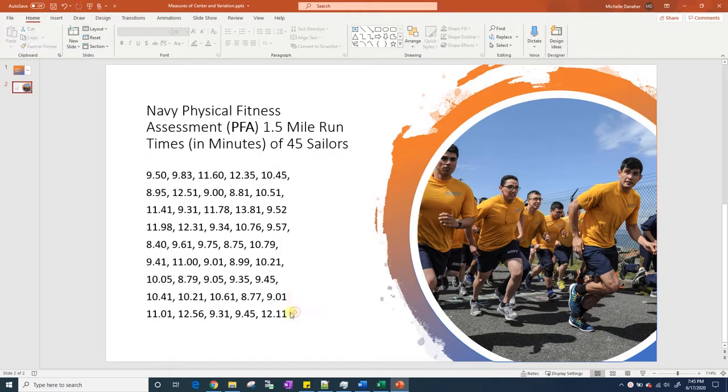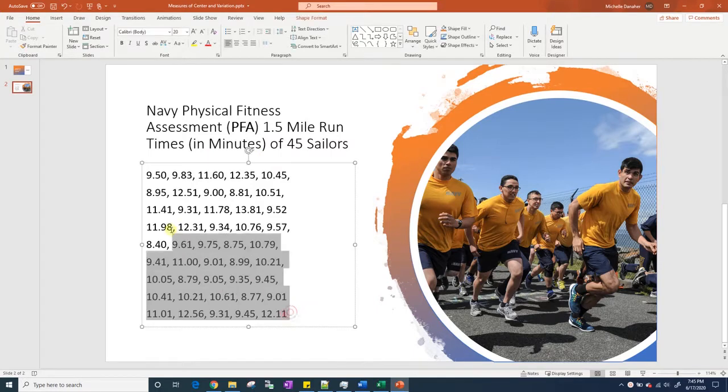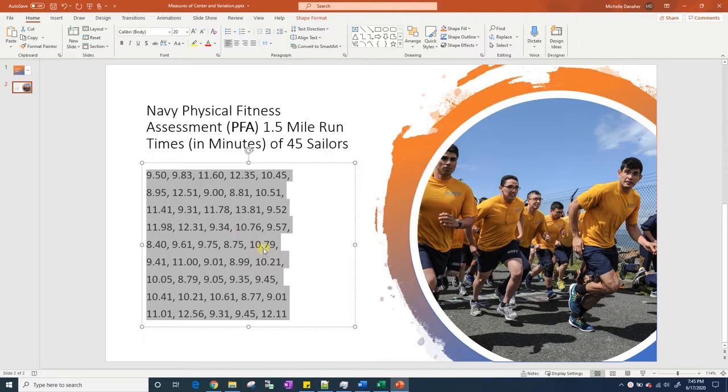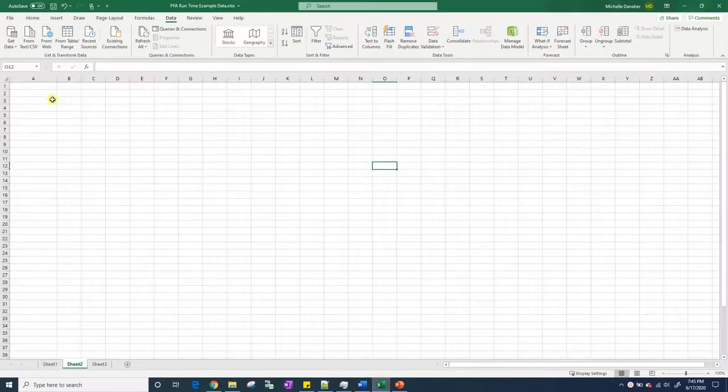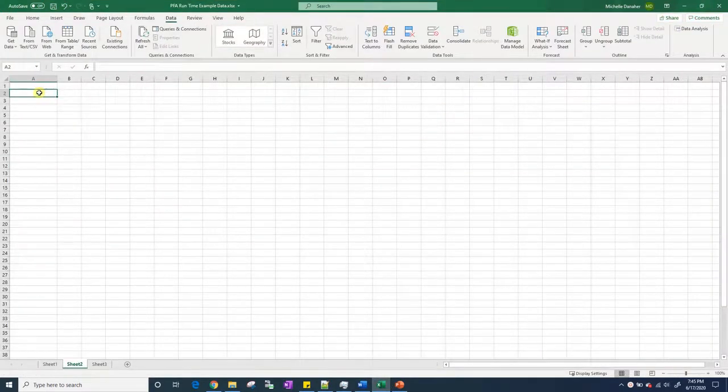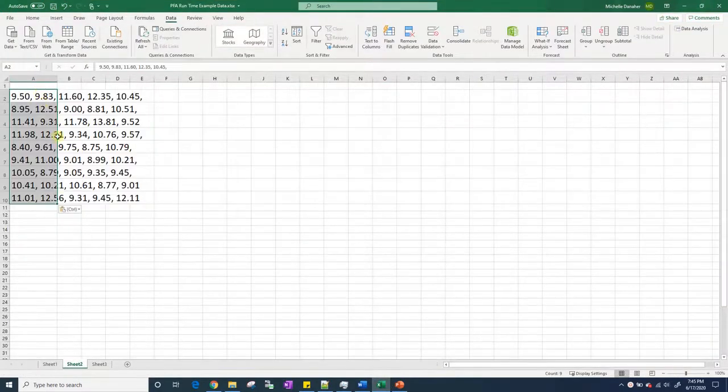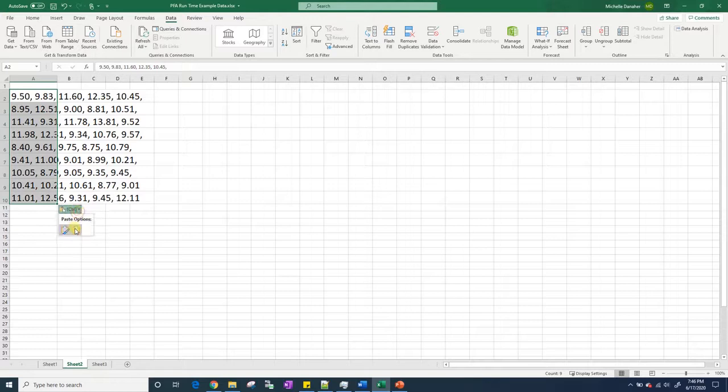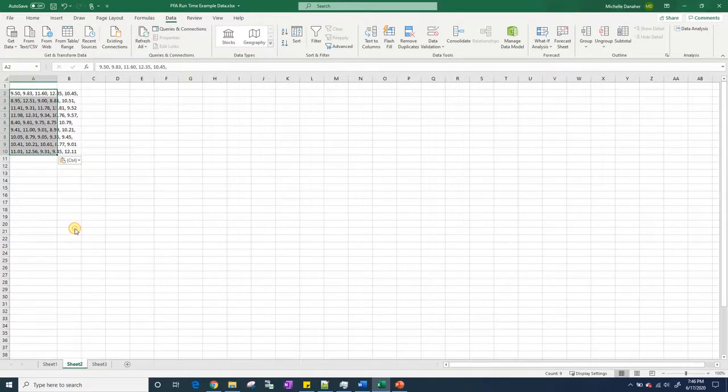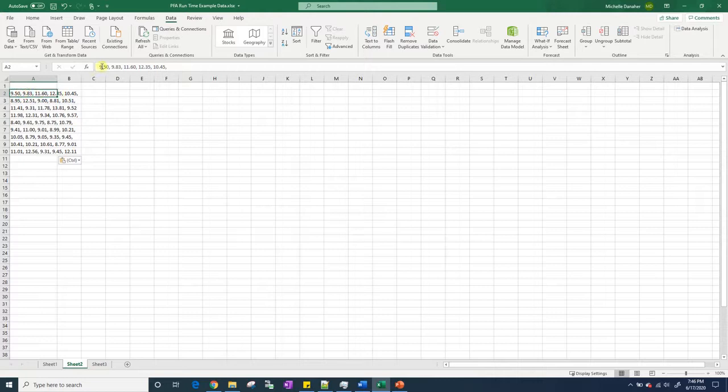What I want to do is first copy this data and put it in Excel because we're going to find these measures of center and measures of variation using Excel. So highlight it, press Ctrl+C, go to Excel, press Ctrl+V. Down here, let's go ahead and make it match destination formatting.